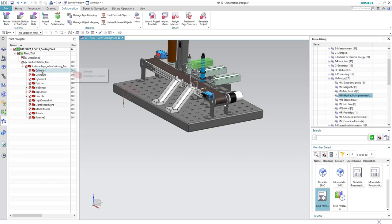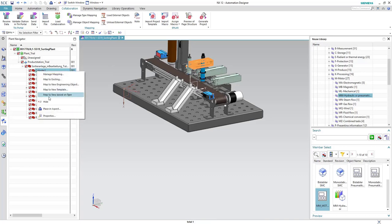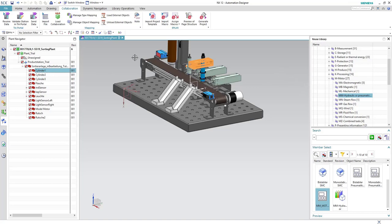We select Cylinder One, and as you can see, the cylinder is highlighted in the mechanical drawing. We right-click on Cylinder One and select 'Map to New Based on Type'. What this does is call the template based on the mapping we have done beforehand to the mechanical part, and then adds this template to the project aspects based on the configuration done to the template before.